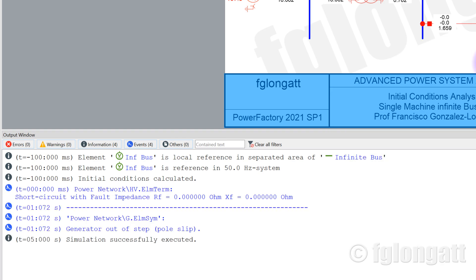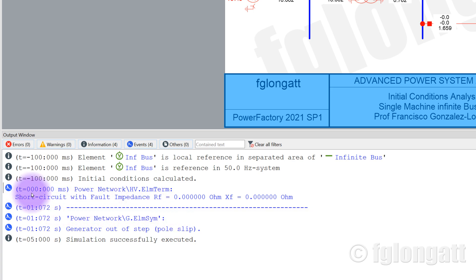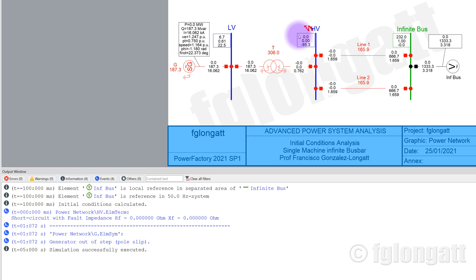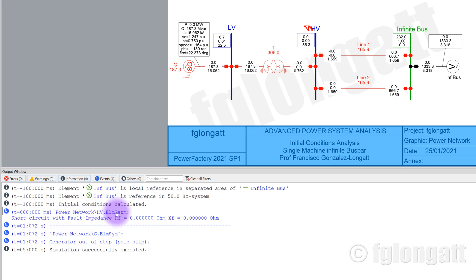I will press Execute. Something very important: every time that you run a simulation, please go to the output window and read those messages, because PowerFactory is talking to you. Here you can see at T equals zero milliseconds, a short circuit is inserted. And the interesting thing is there is a small lightning symbol representing the short circuit happening in the HB boost bar. Because this is a solid short circuit, you can see that the voltage is zero.